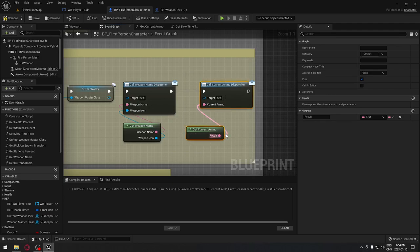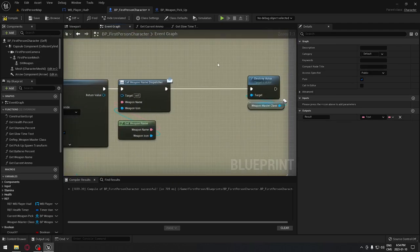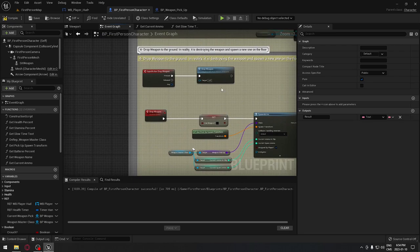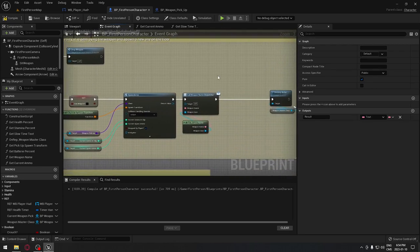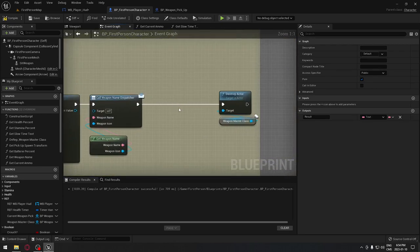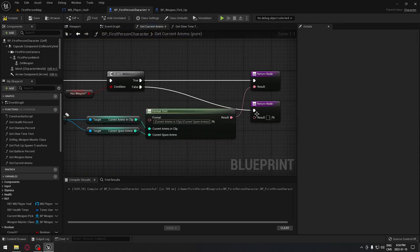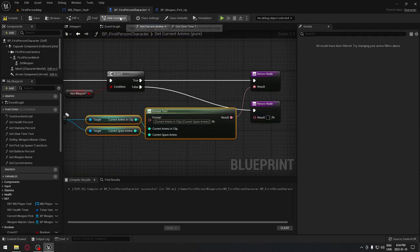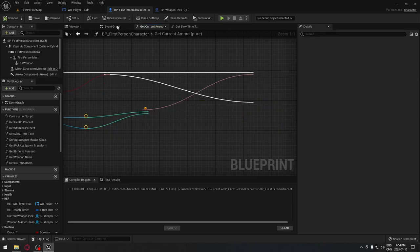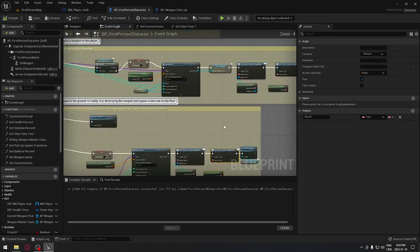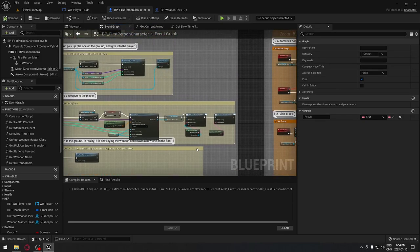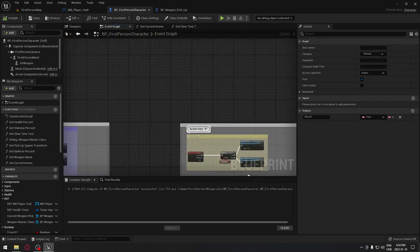We copy those nodes and go all the way down to the drop weapon section. We need to call the dispatcher there as well, so the game knows we have no weapon and will display nothing instead of the old ammo count.